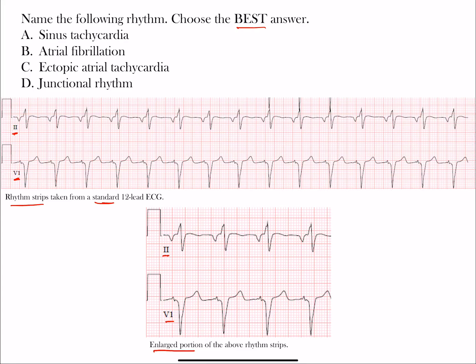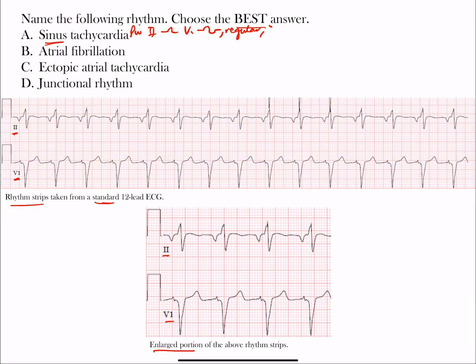For sinus tachycardia, P waves should be present and upright in lead II, with a biphasic appearance in V1 — positive then negative. The normal P wave axis in sinus rhythm is between 0 and +75 degrees in the frontal plane. It's a regular rhythm, over 100 beats per minute. The only exception to regularity would be sinus tachycardia with a block, but otherwise P waves should occur at regular intervals.